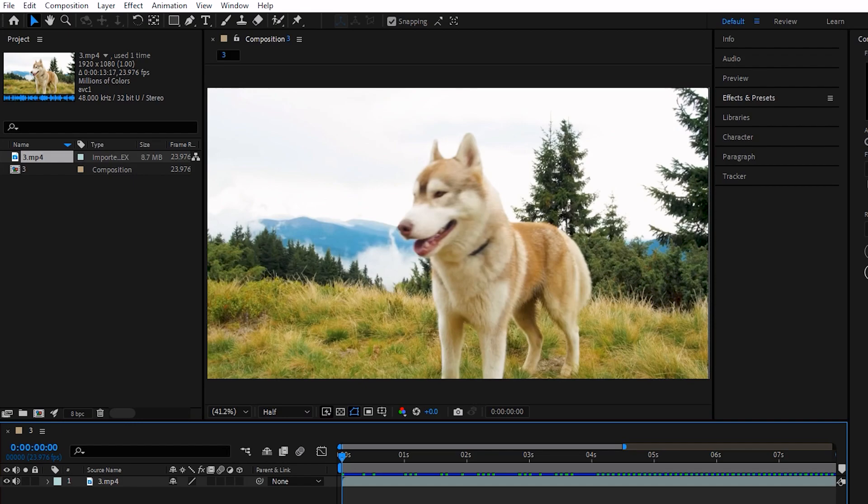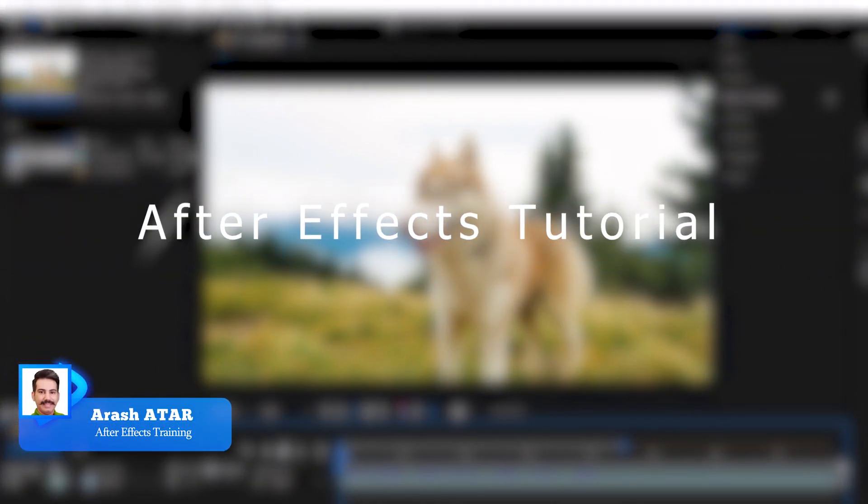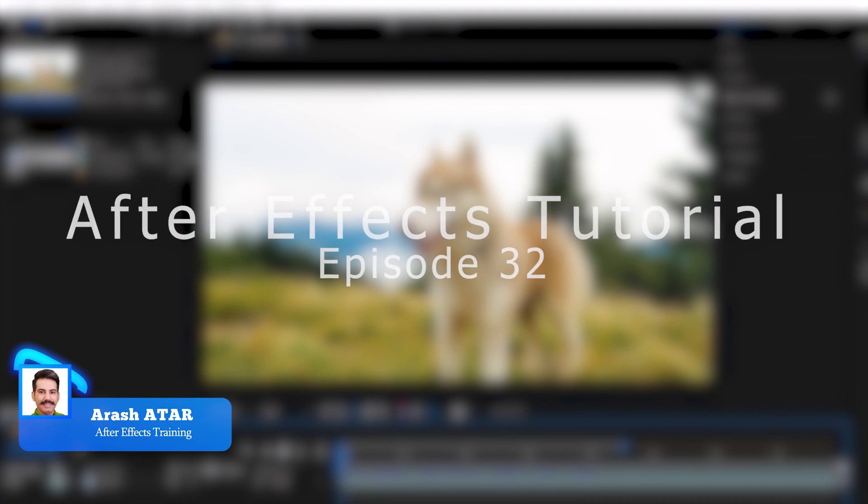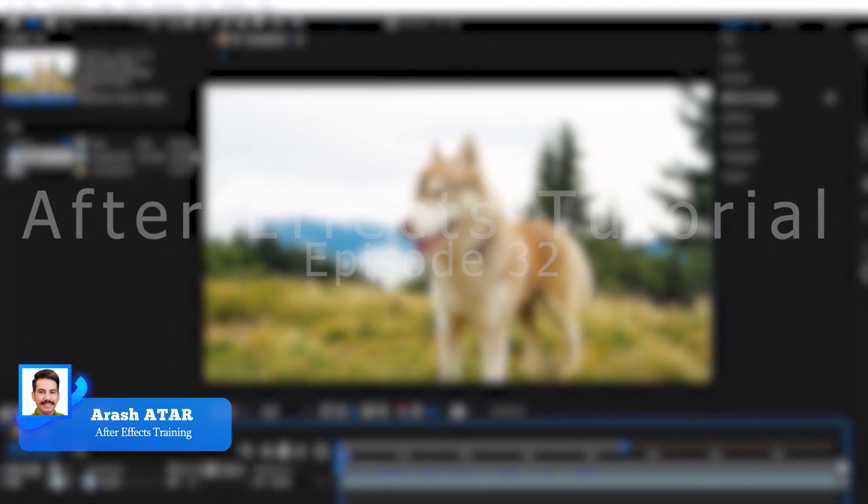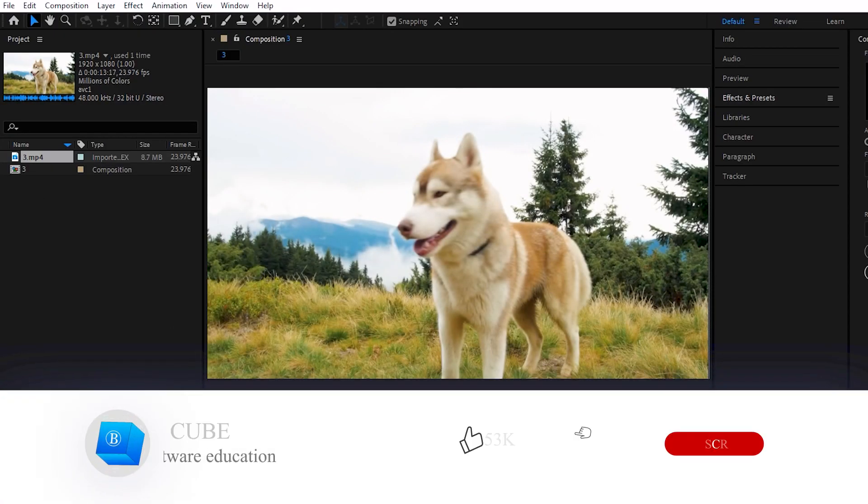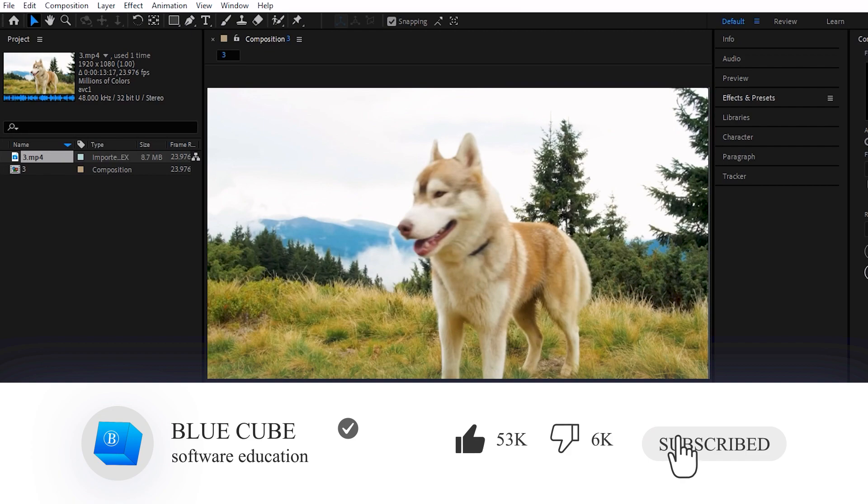Hello everyone. Welcome to the 30 second video of the Adobe After Effects tutorial from beginner to advanced. If you want to learn the After Effects software completely, please subscribe to my channel.